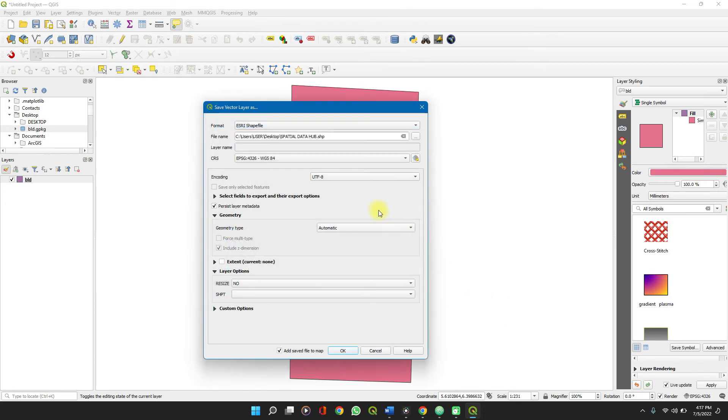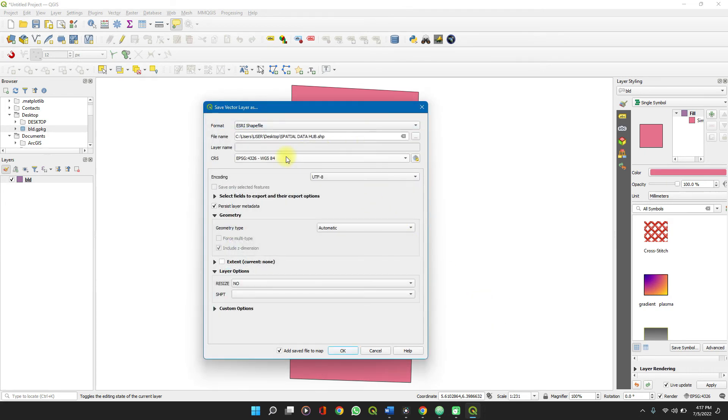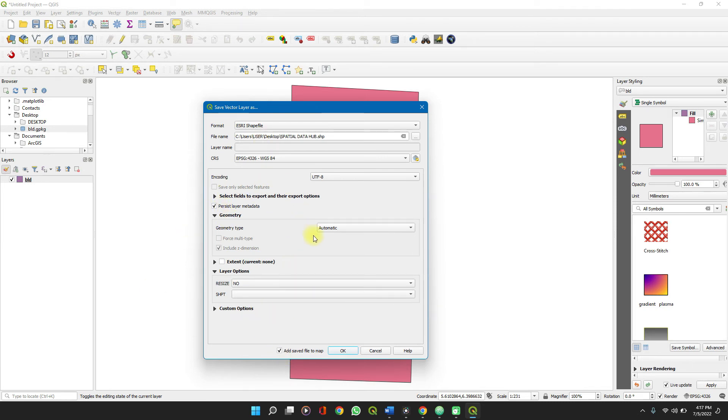You can set the coordinate reference system and every other detail. You can decide to add it to the map where it is already the QGIS layout here. That's this 'add saved map file' and click on OK.